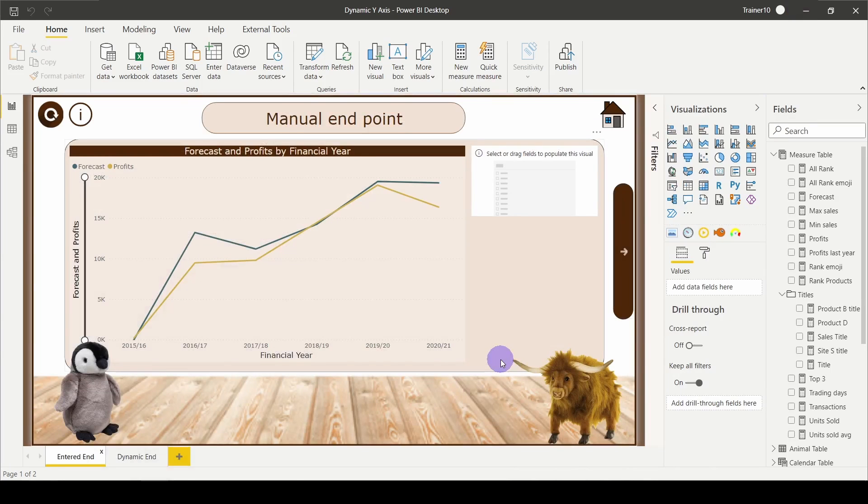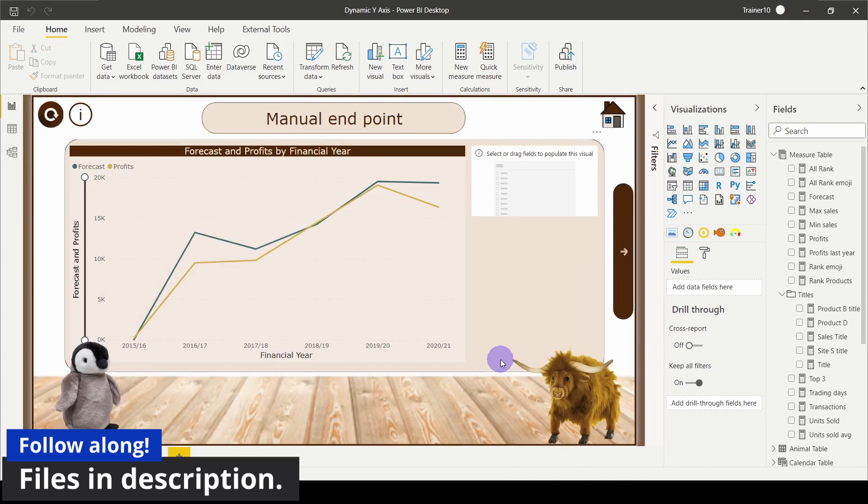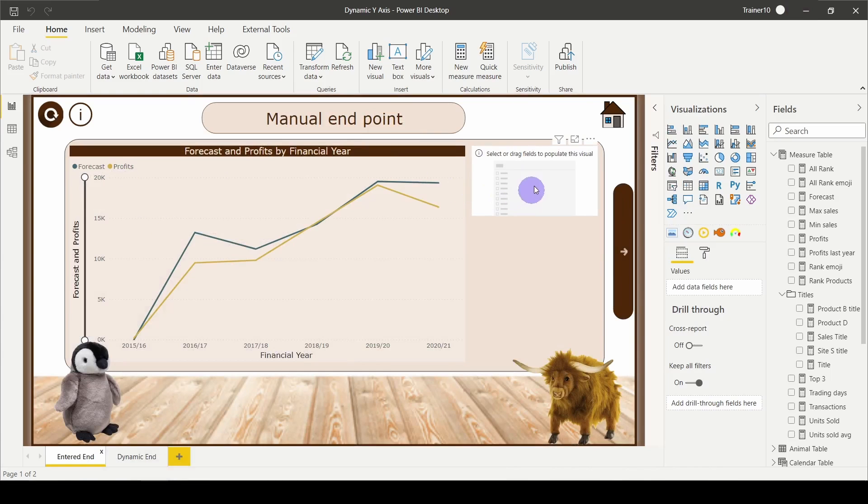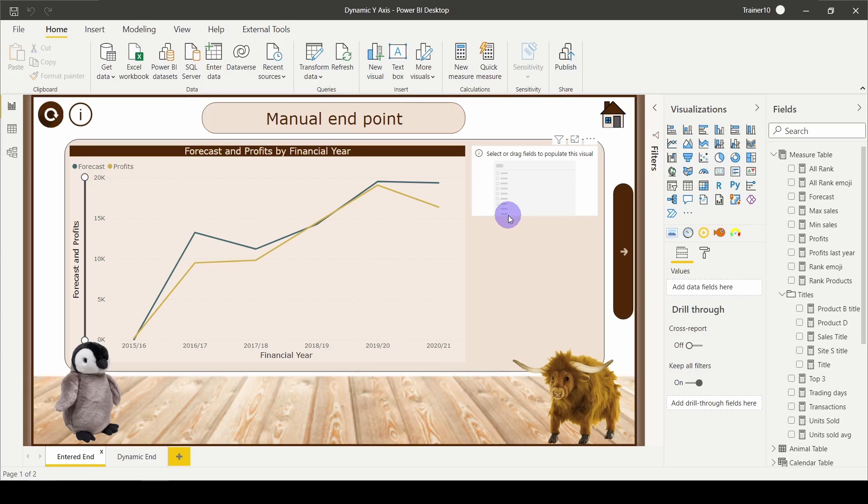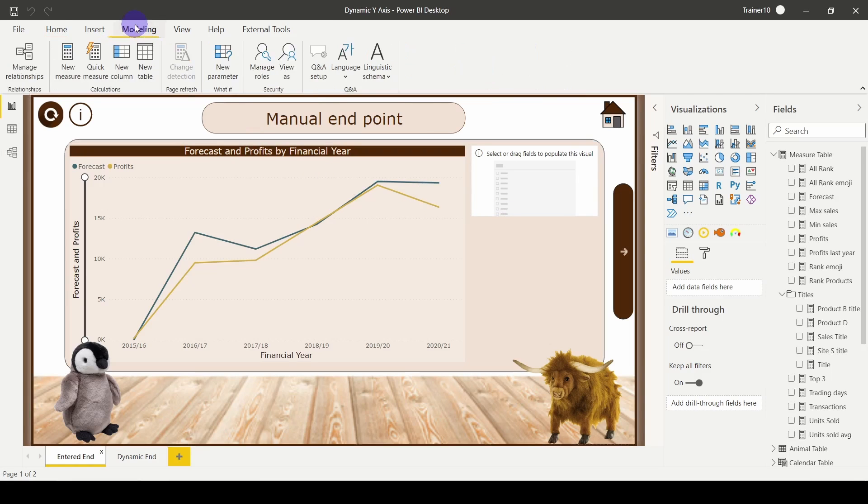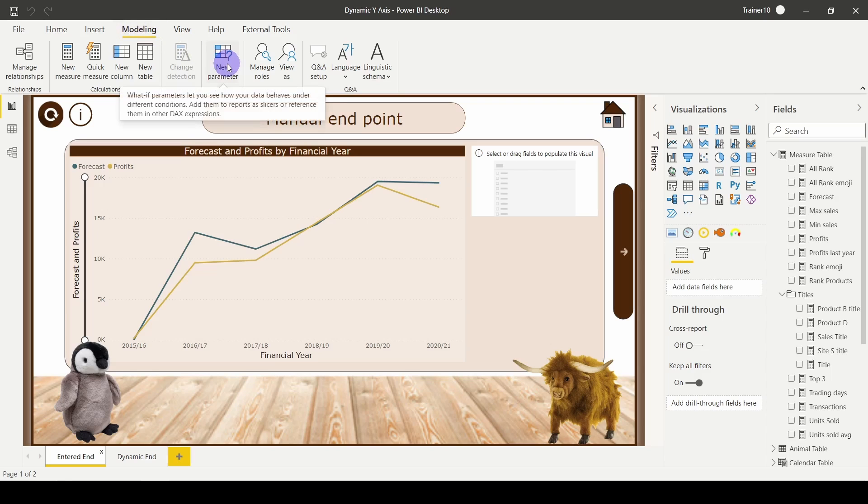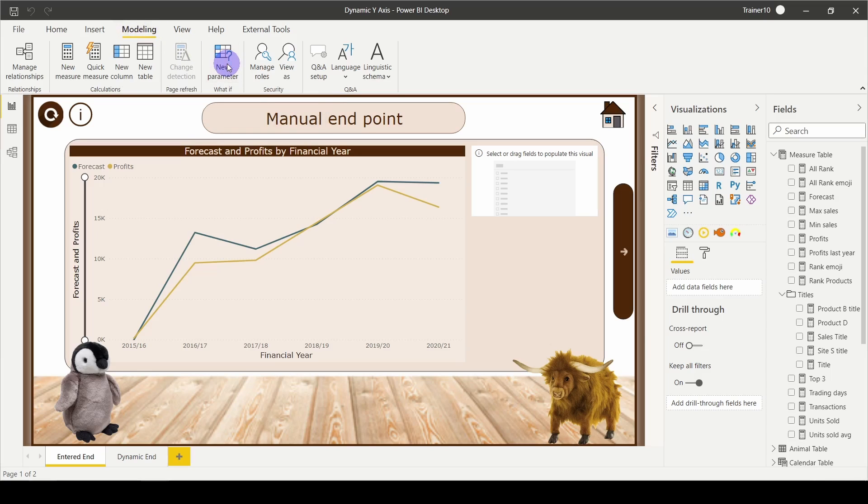As always, we're starting off with a nice simple report. The goal for this one is to allow my user to type in a value and we're going to use that to dictate our endpoint. To do this, I'm going to go up to the modeling tab and choose new parameter.